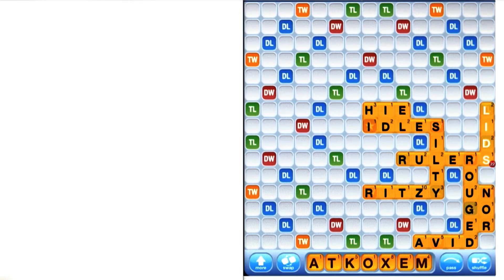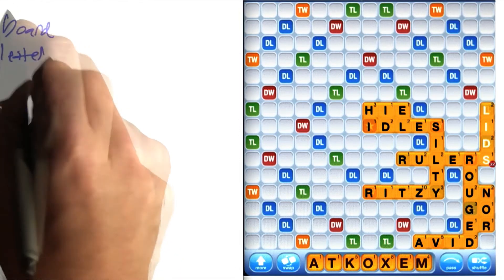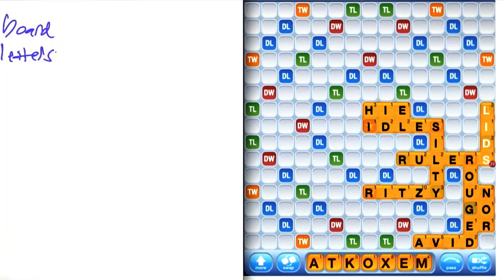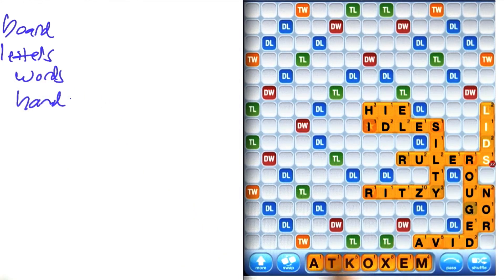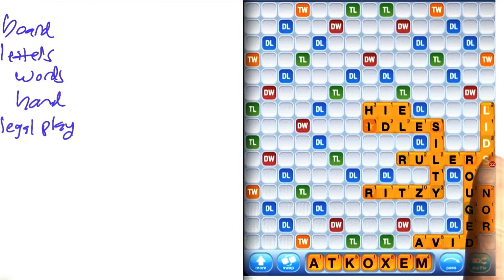What have we got? Well, the most obvious thing: there's a board. There's letters — both letters on the board and letters in the hand. The letters on the board have to form words, and in the hand they're not. There's a notion of a legal play on the board.